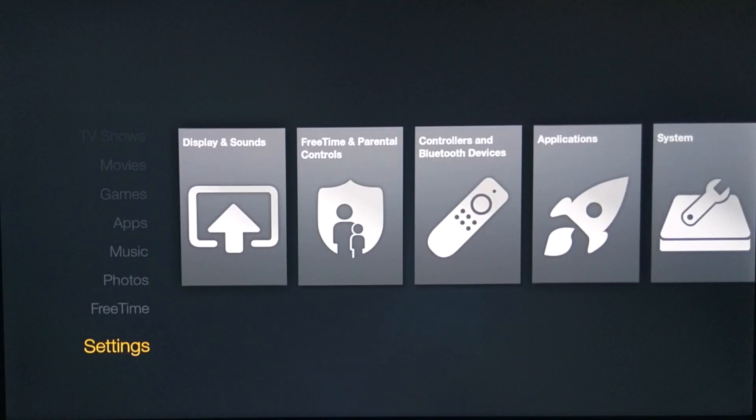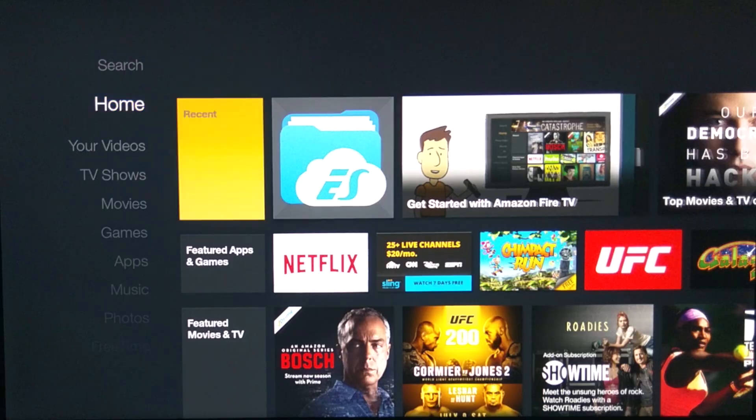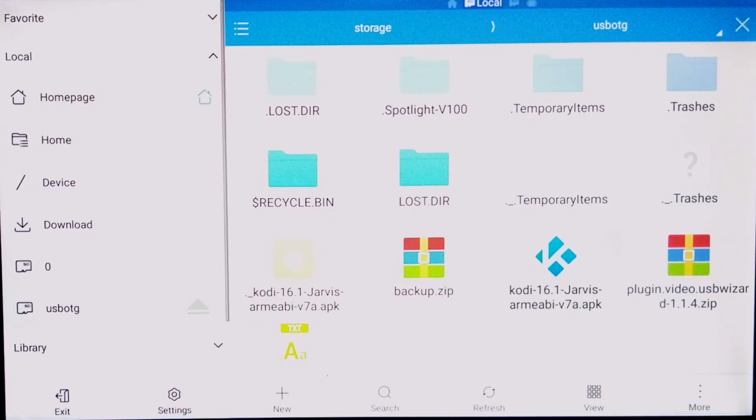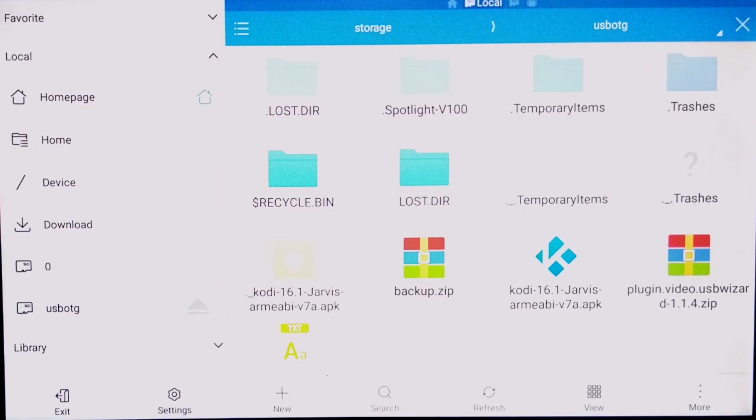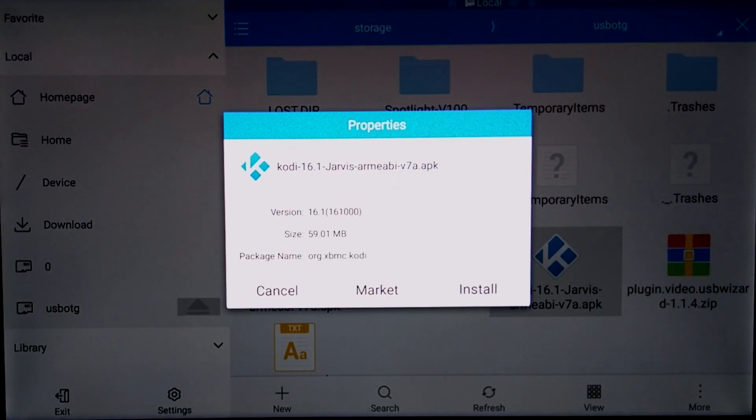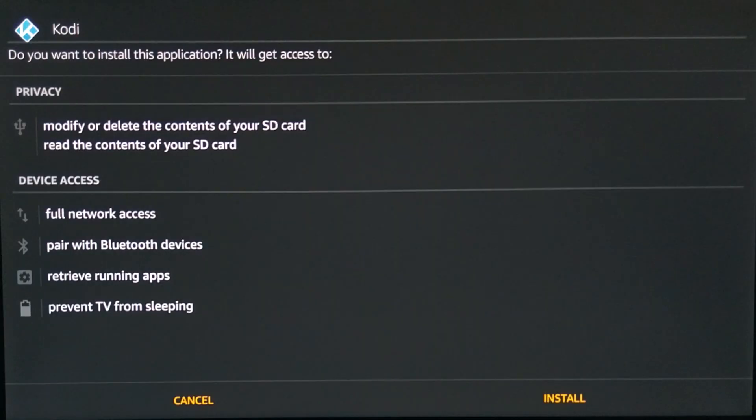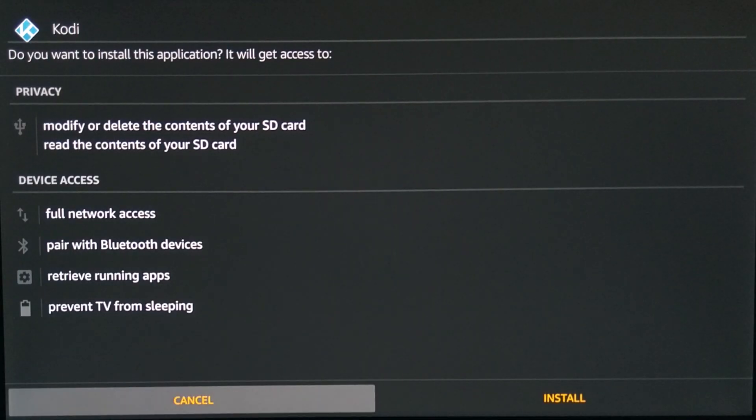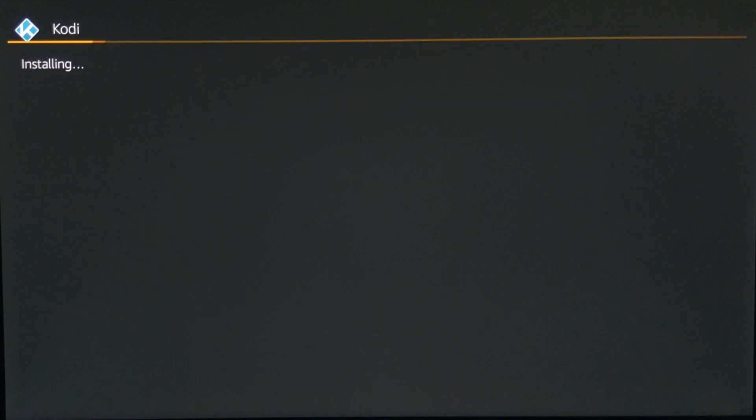Go ahead and click on it. Now once you click on the Kodi APK, go ahead and click install. And then this will come up. Go ahead and choose install at the bottom.